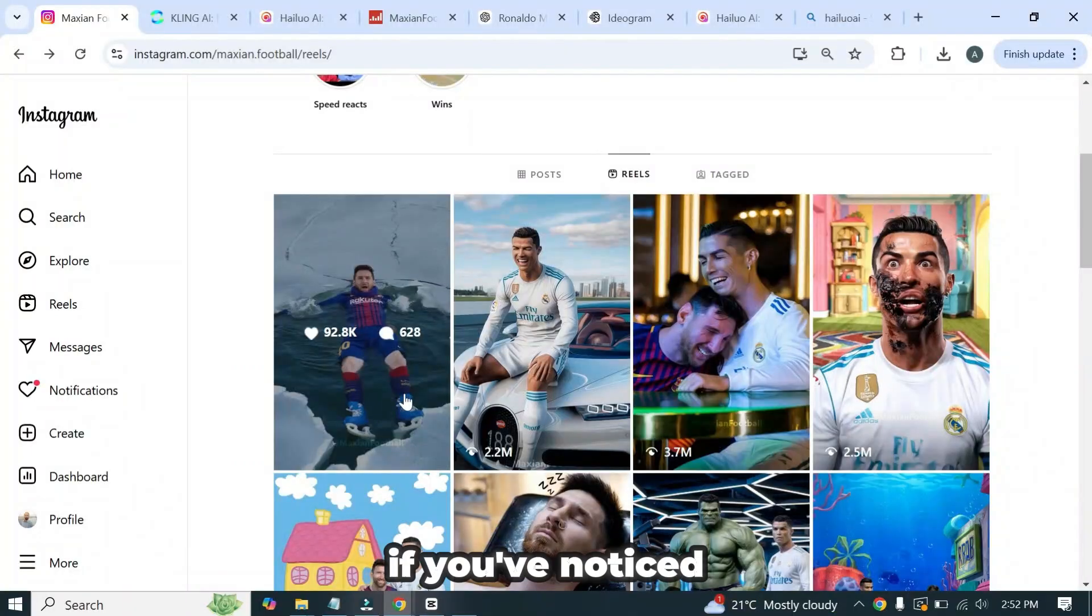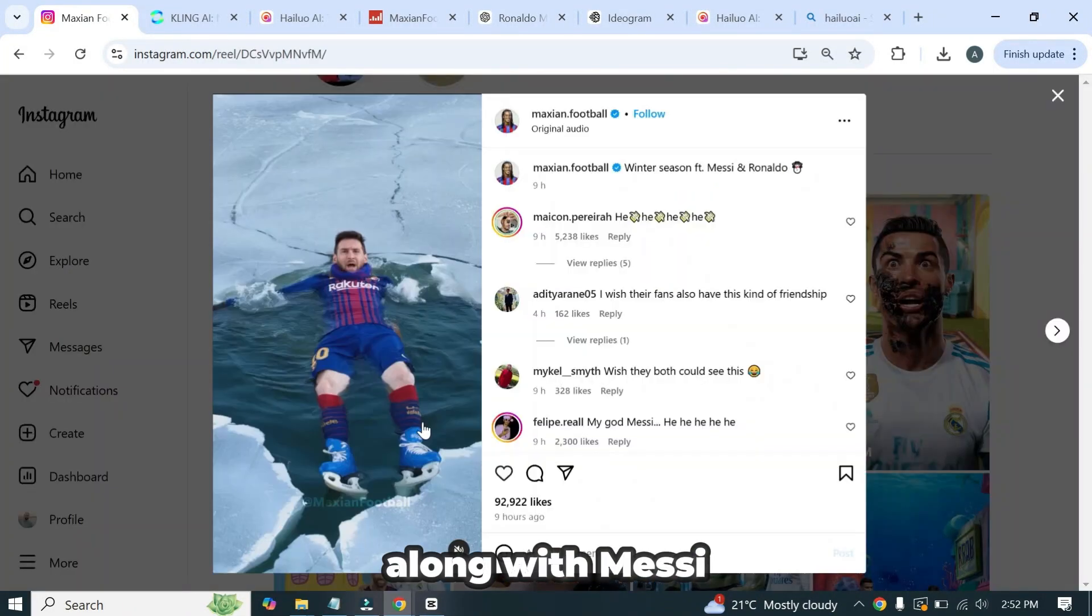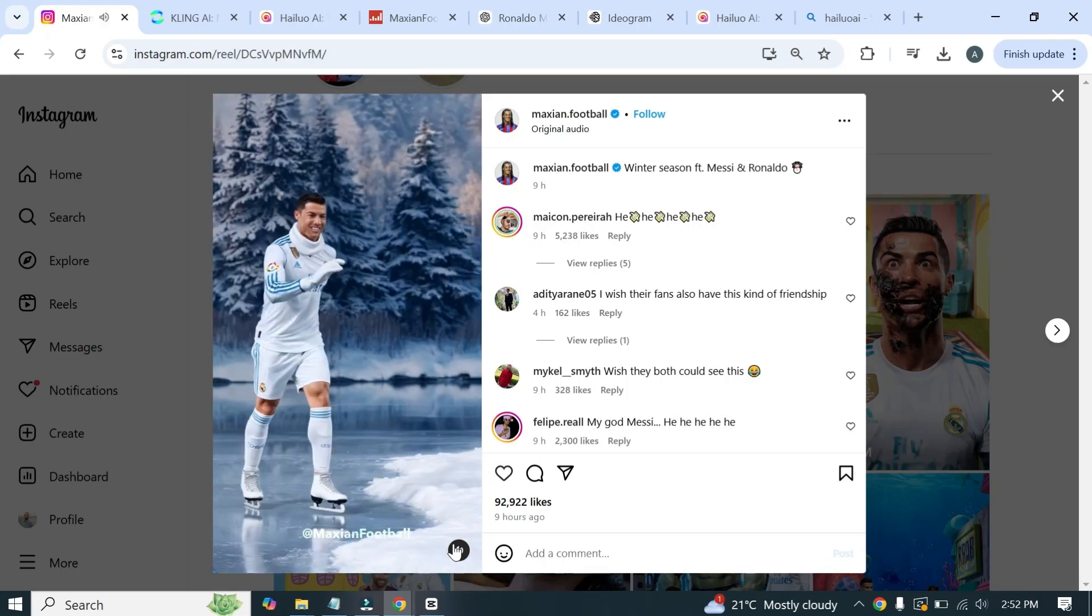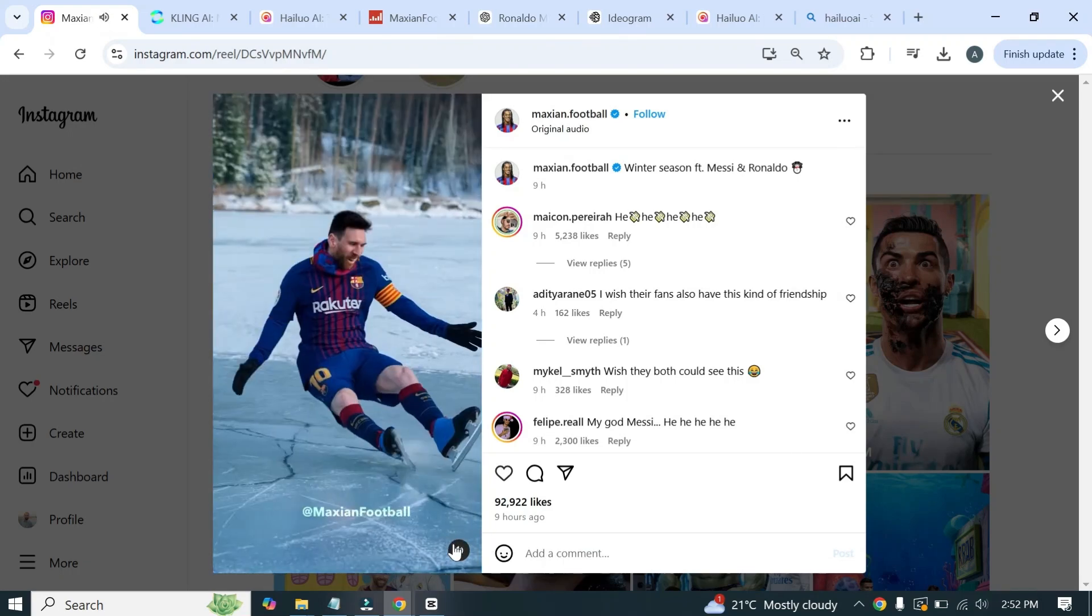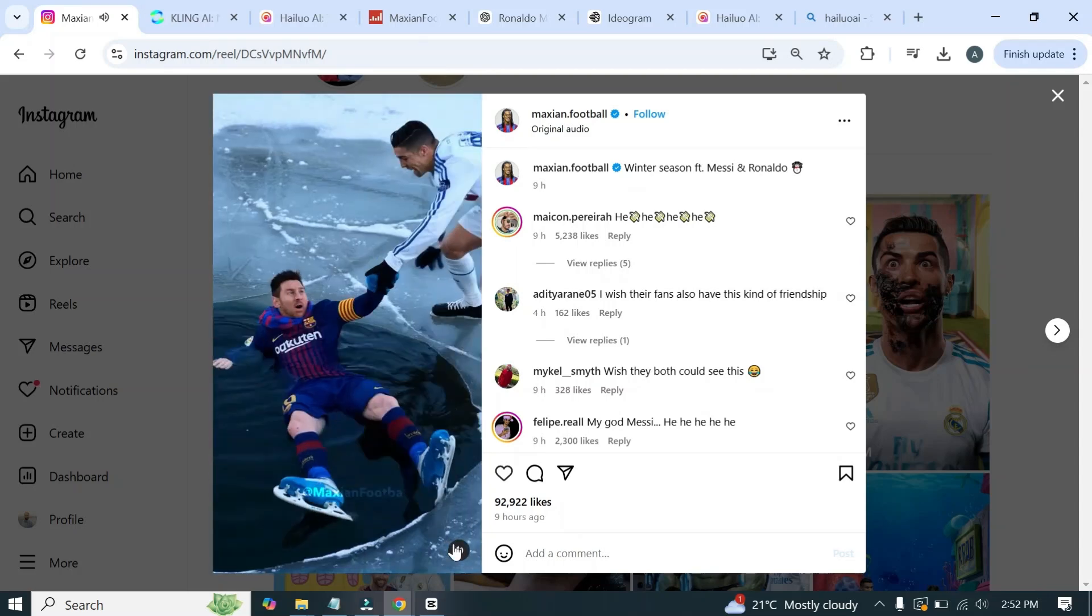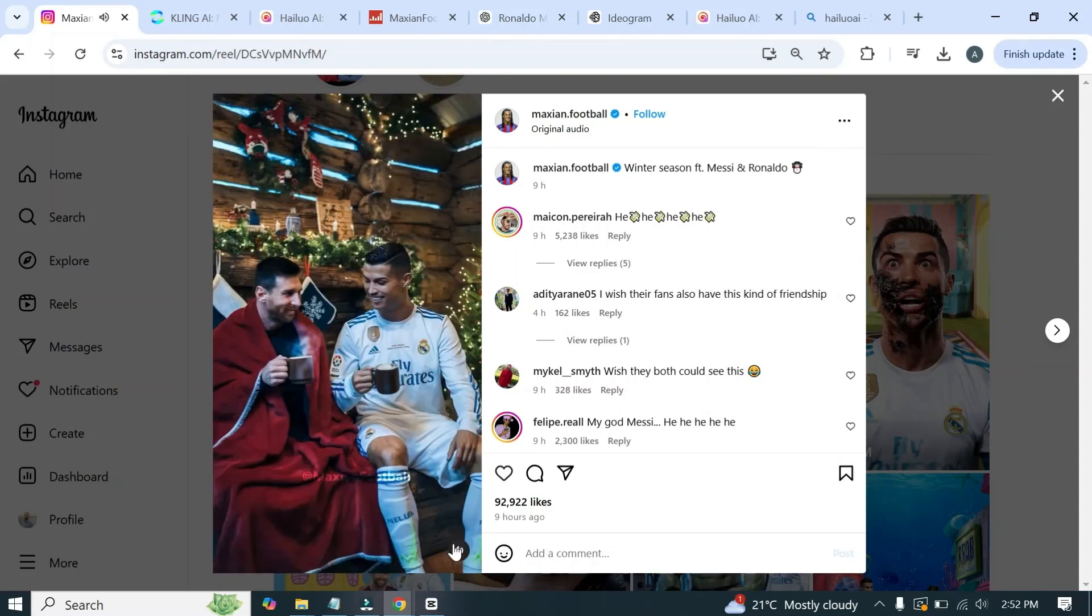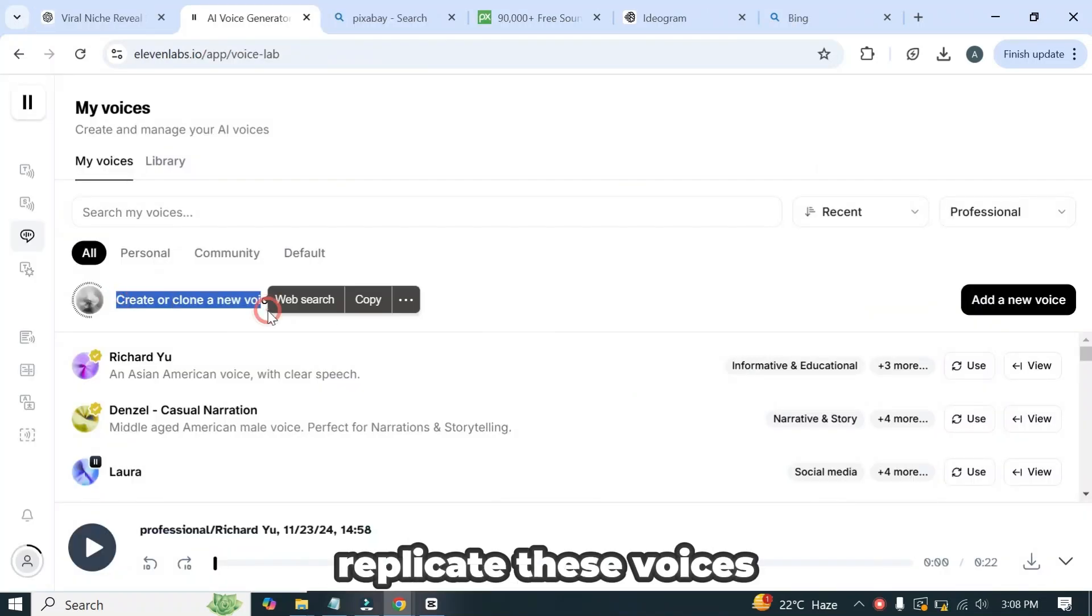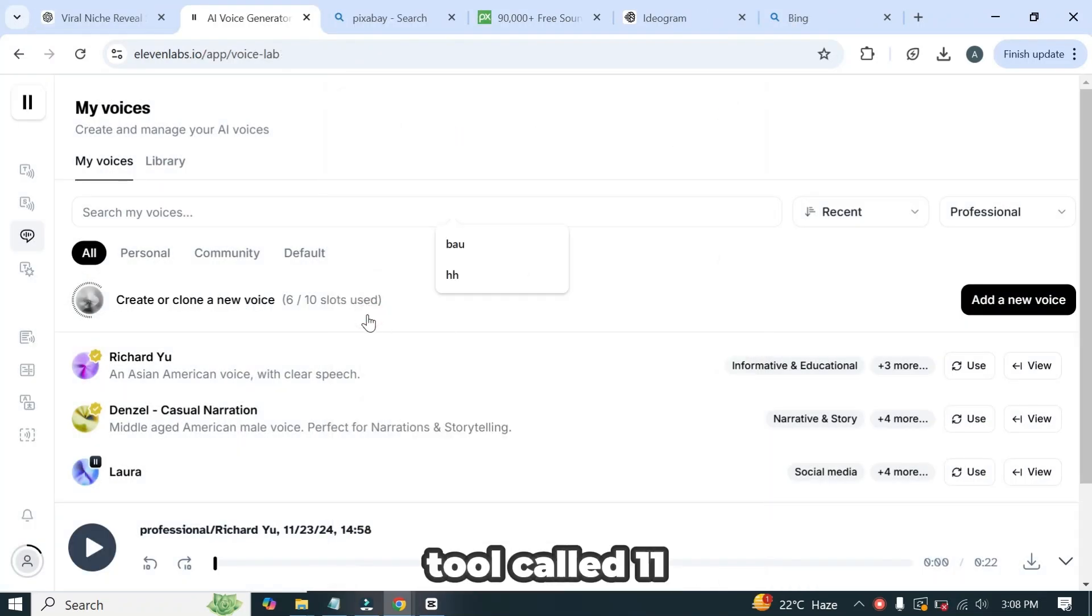Now if you've noticed, the creator used special sound effects along with Messi and Ronaldo's cloned voices. You can replicate these voices using a free text-to-speech AI tool called Eleven Labs.